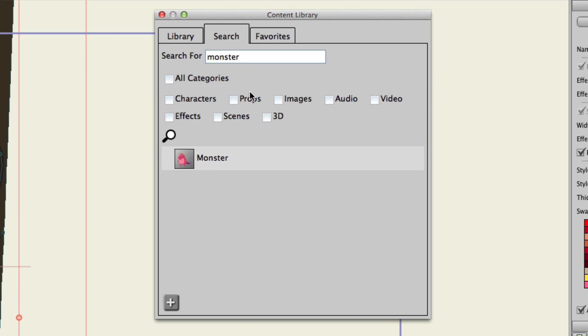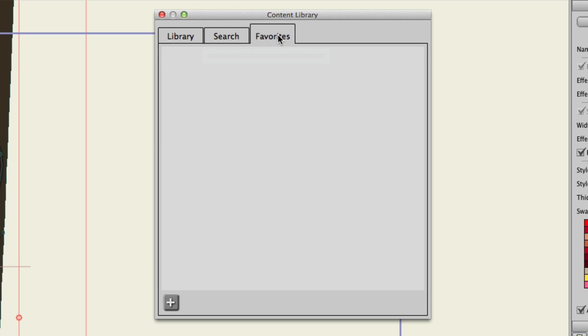You could fine-tune your search then. Instead of all categories, you could just do characters or props and so on. Obviously, if we just did props, we're probably not going to find anything, because the monster lives in the characters folder. But you can do that, and you can also search favorites.